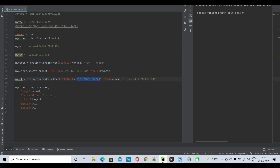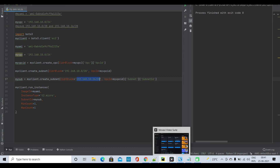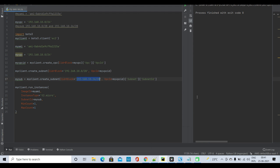Hopefully this small video helps you understand how to create an EC2 instance using boto3 and Python. See you in the next video — thank you for watching and have a great day, bye!